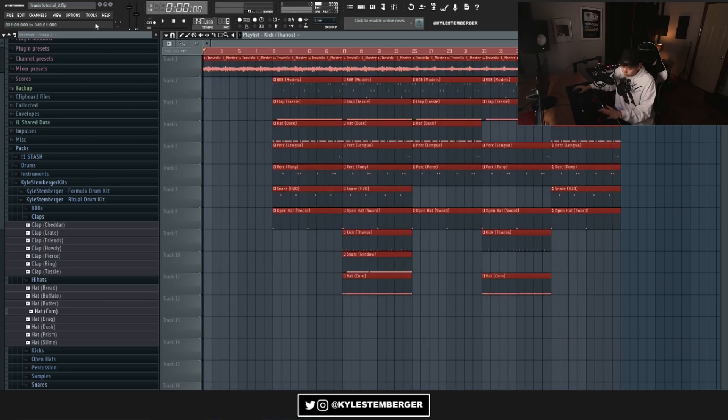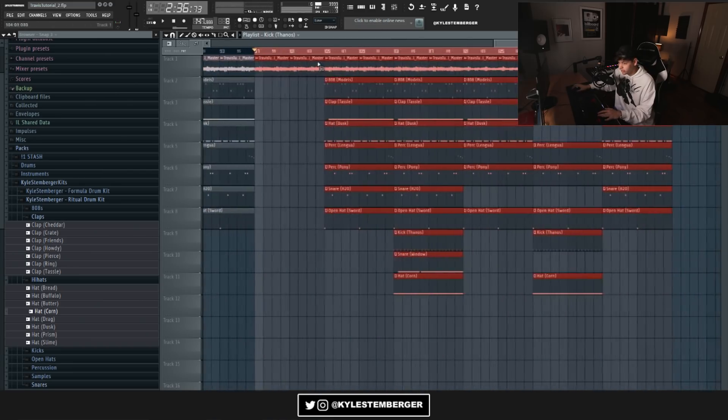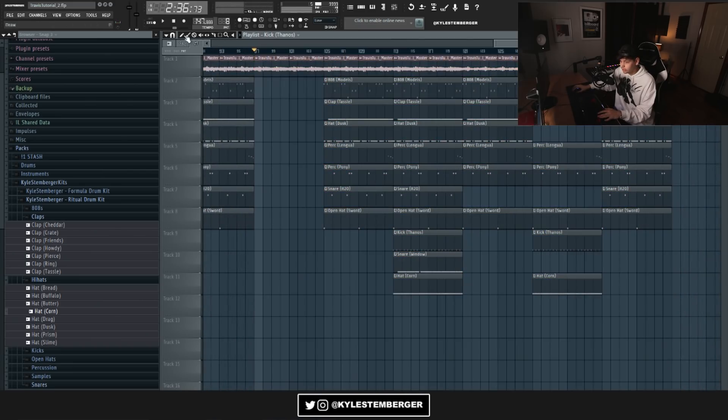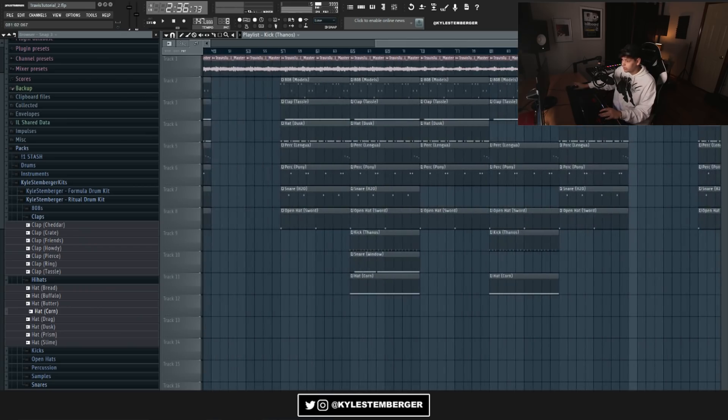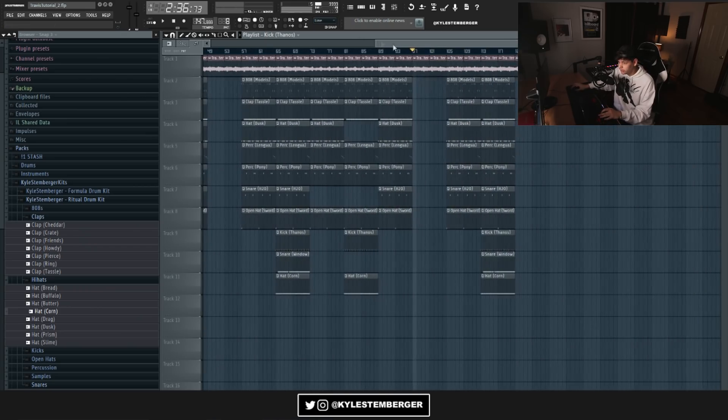And then I'm just going to copy this over twice. And then for the last part, I'm just going to have this be the outro. And then just like that, the beat is arranged.